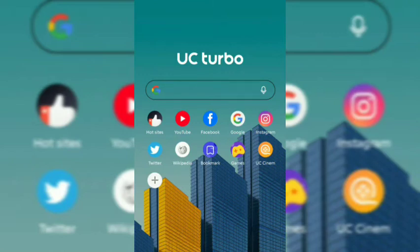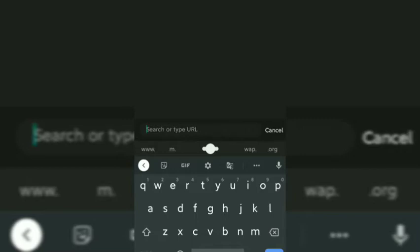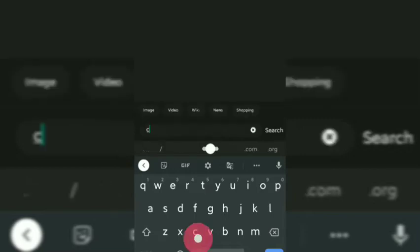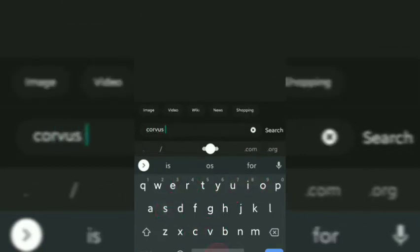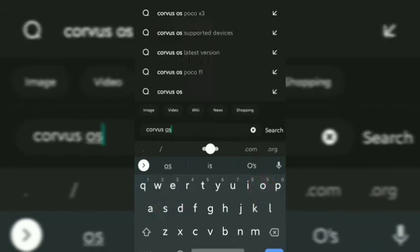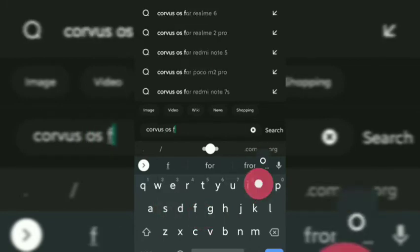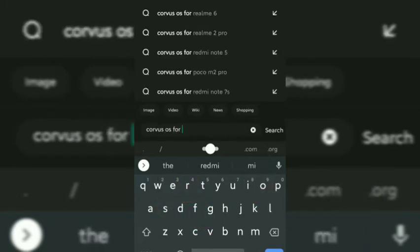Hi friends, welcome back to another video. Today I'm going to show you how to download Corvus OS on your smartphone. First of all, open a browser, then search Corvus OS and your mobile name.